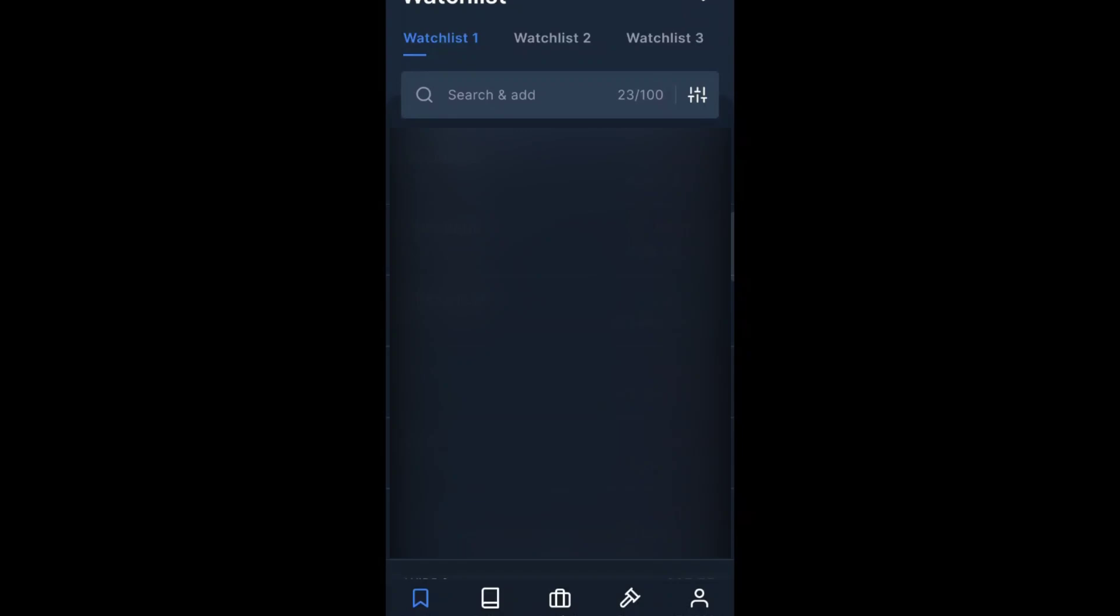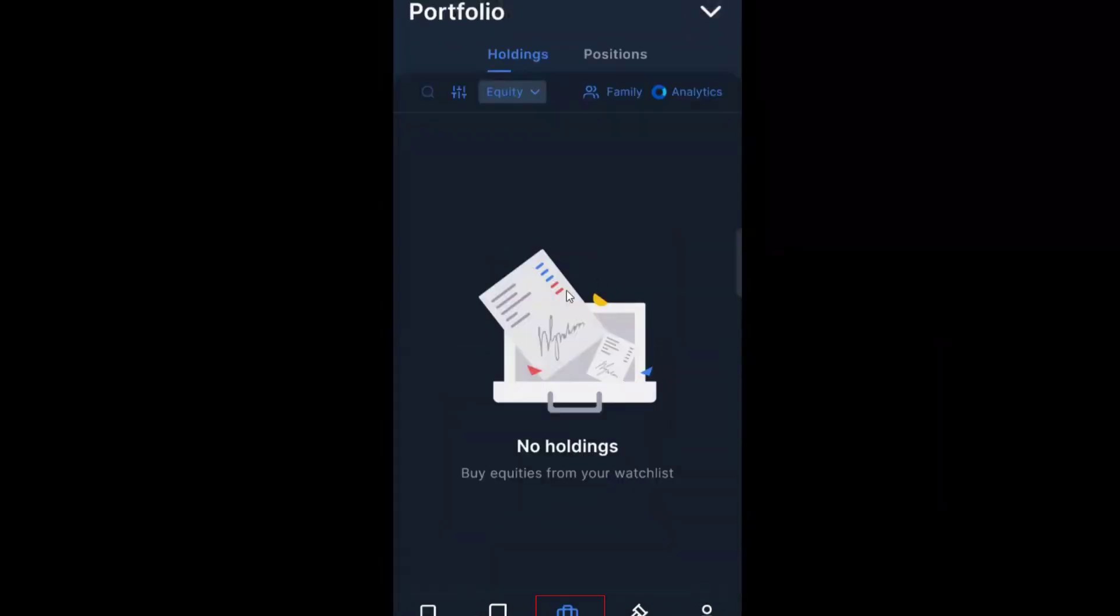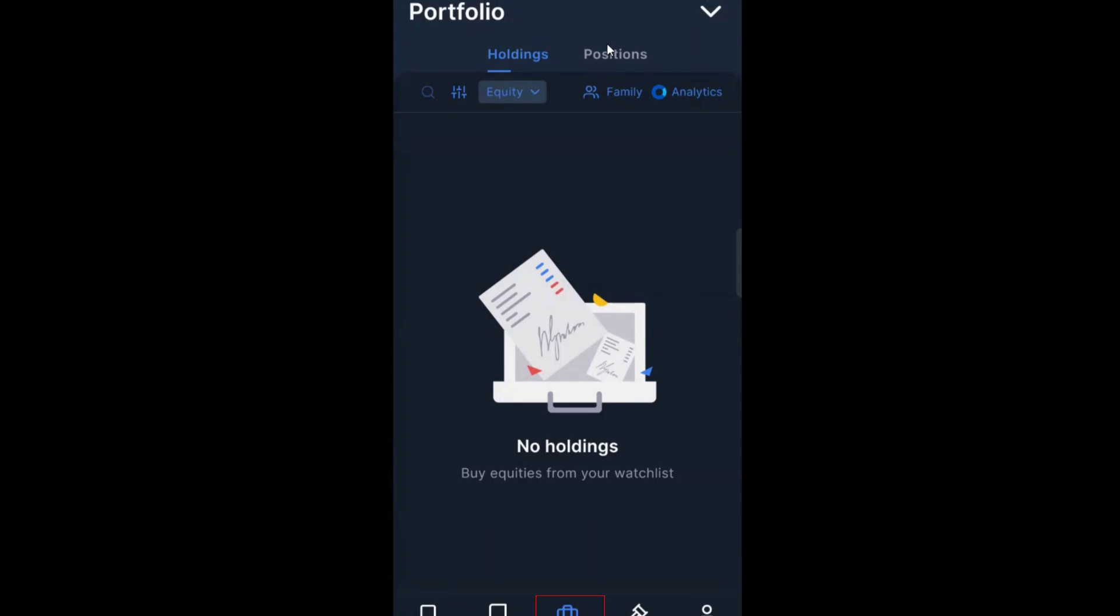For that, you have to navigate to portfolio. You have to make sure that you don't have any holdings. Go to the positions and make sure you don't have any shares.